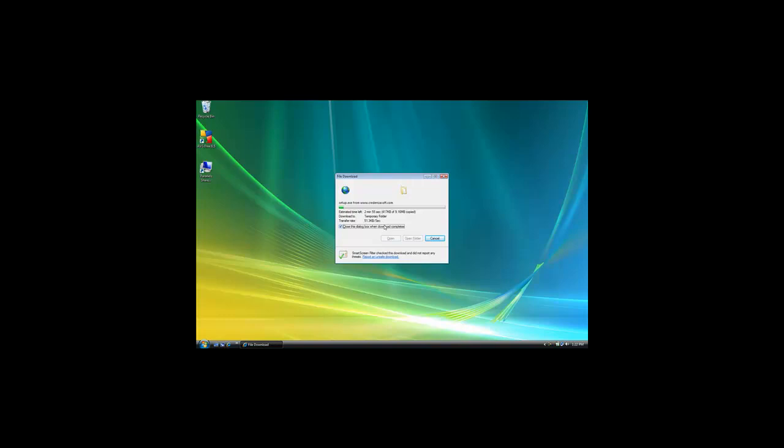If you choose to save the installer, put it somewhere easy to find, like your desktop. The download should be very fast. Then double-click on the Setup icon to start the installer.